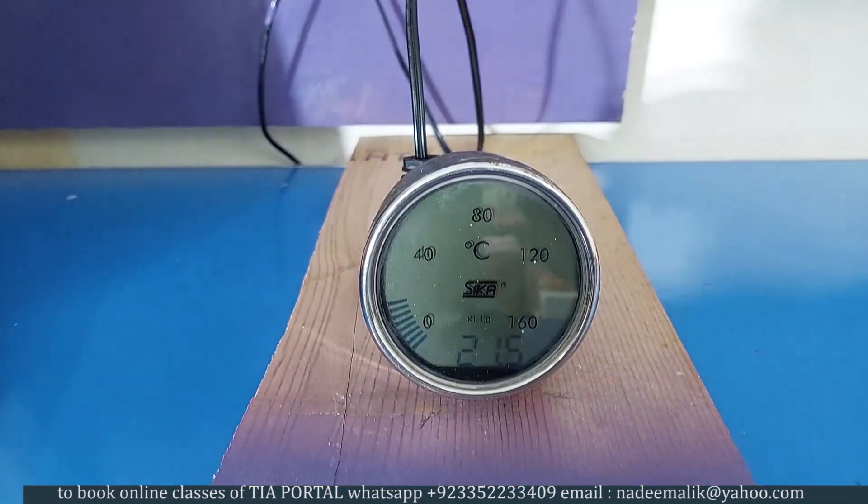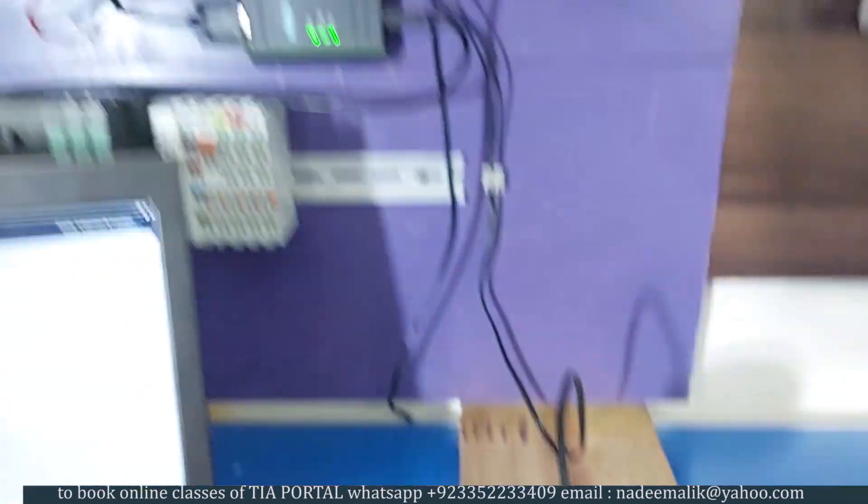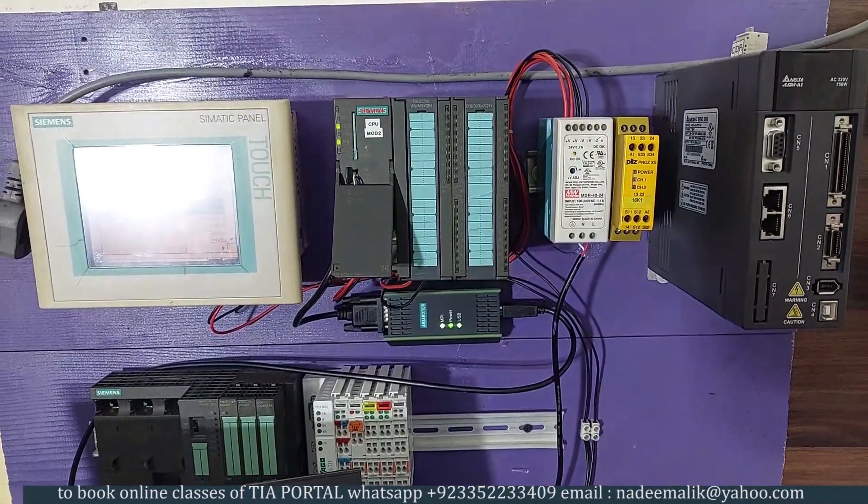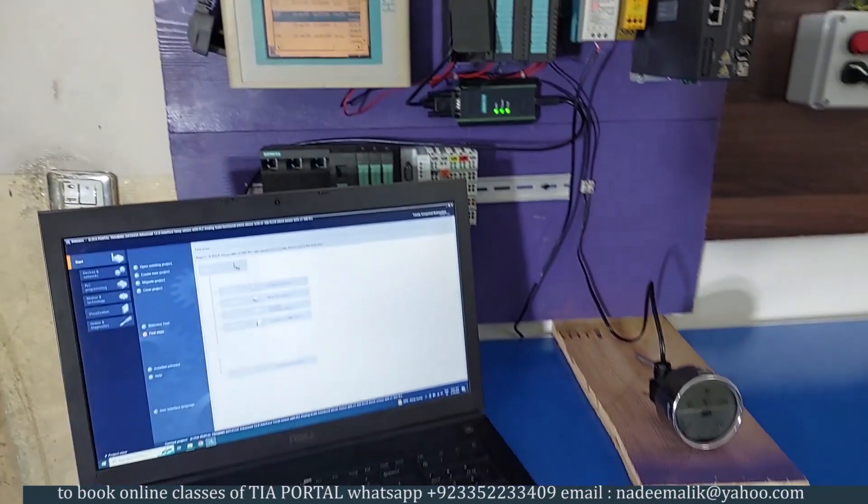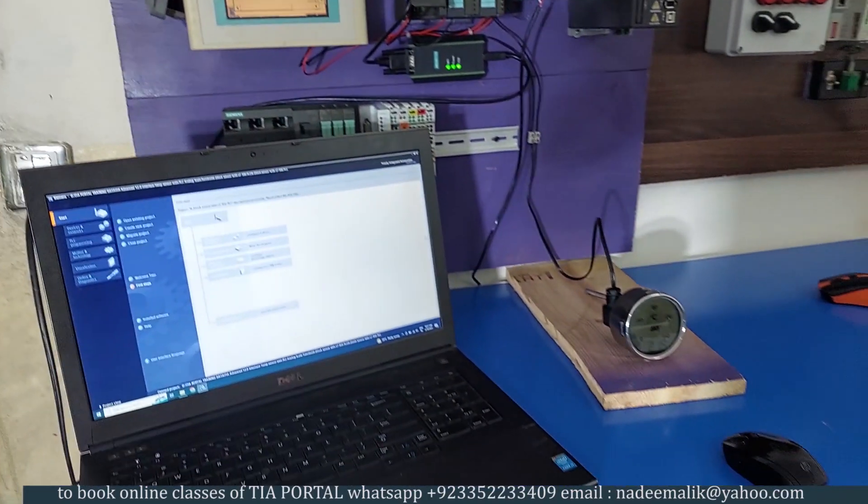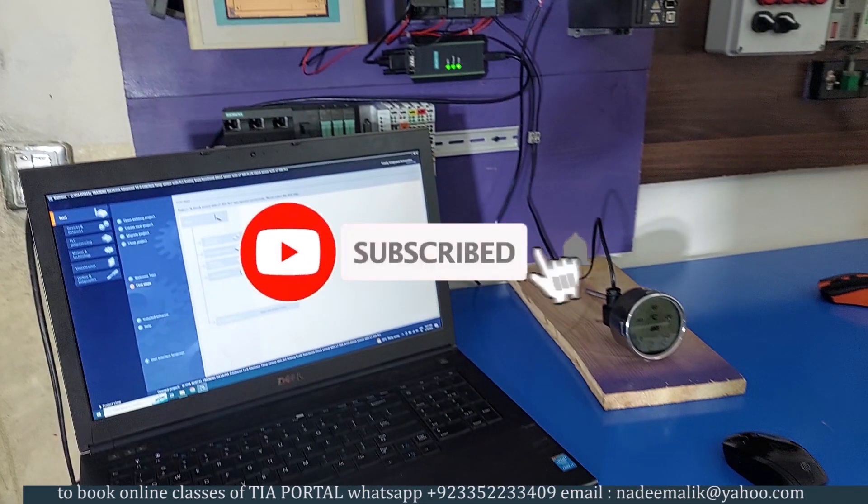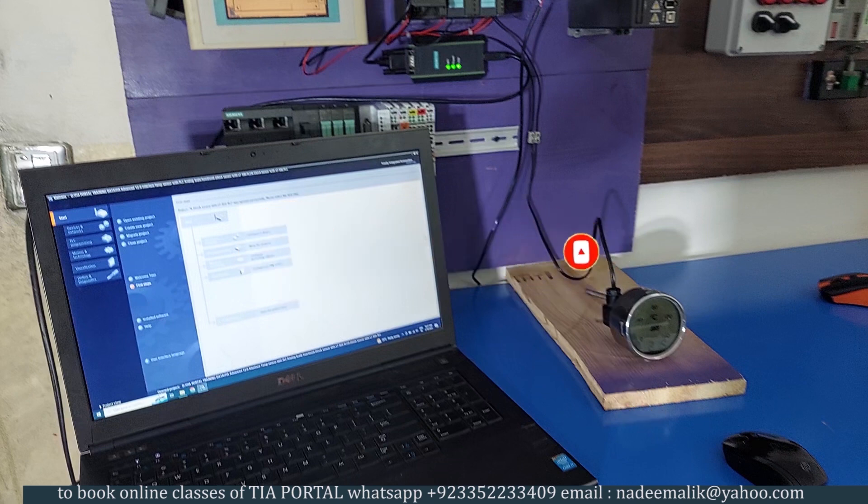We will connect the temperature transmitter with the S7-300 PLC and program this PLC with the TIA Portal software. If you are interested in PLC programming video tutorials, please check out our YouTube channel and subscribe for more upcoming tutorials.